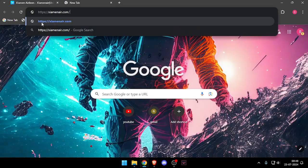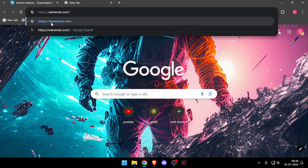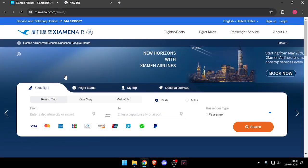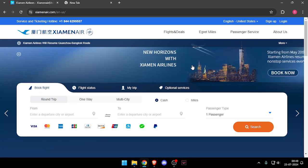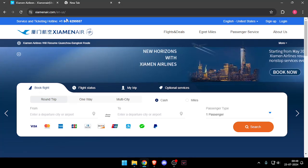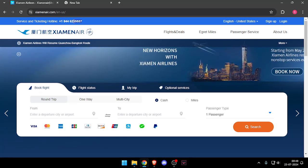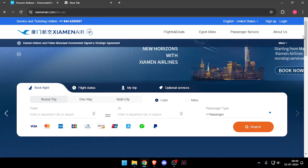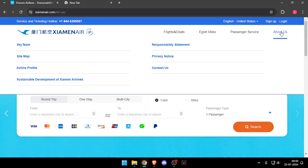Open their website which is xiamenair.com. After that, you can call this number if you want to contact them, or you can also click on About Us.